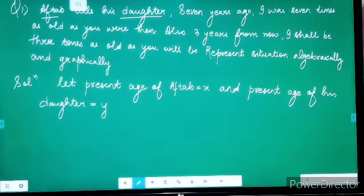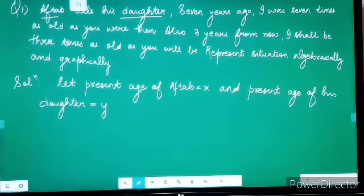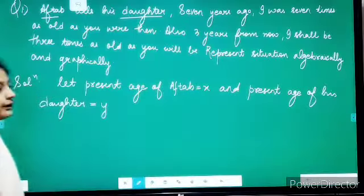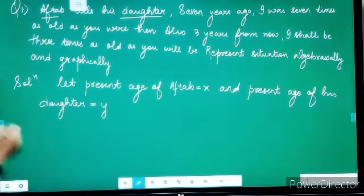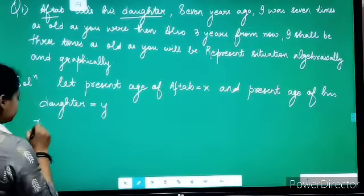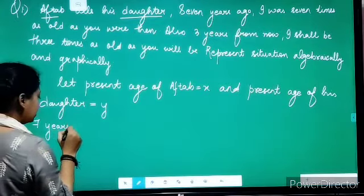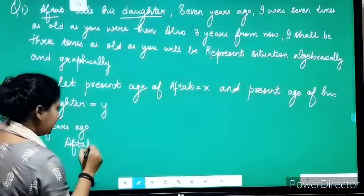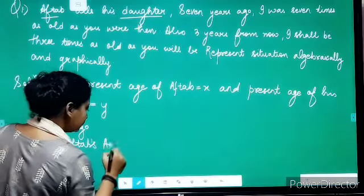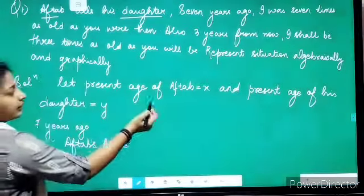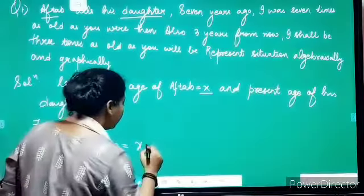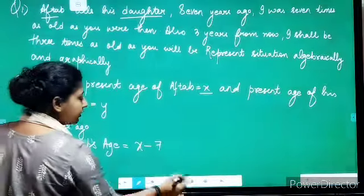We have considered the present age of Aftab as x and the present age of his daughter as y. Further, he is telling that 7 years ago — that means 7 years before. Aftab's age would have been: presently he is x years old, so 7 years ago he would have been x minus 7 years.